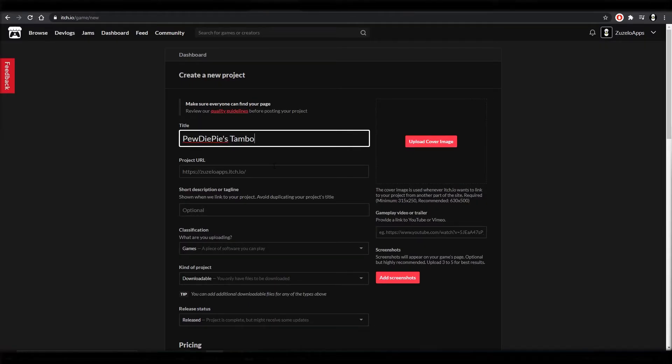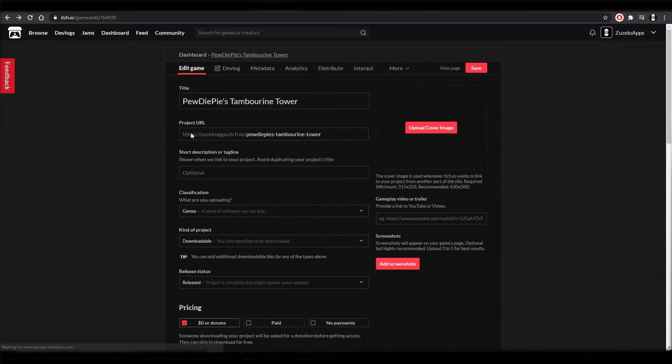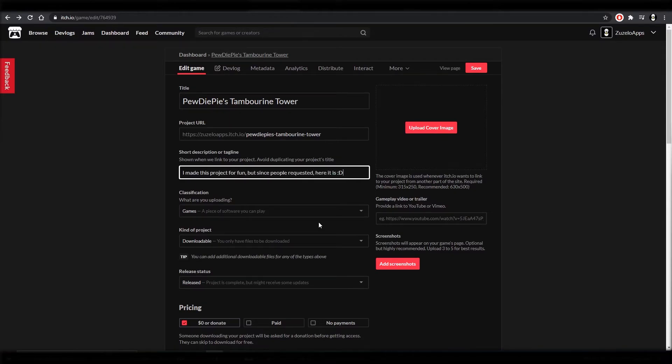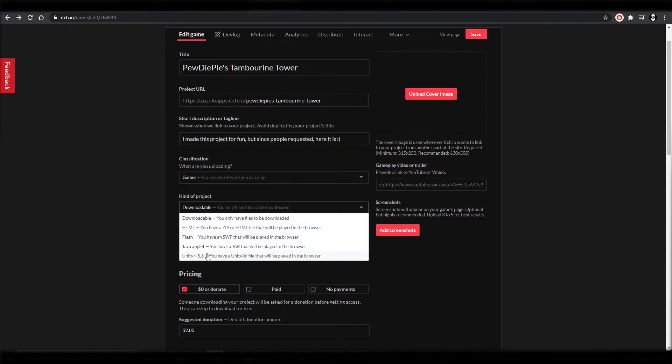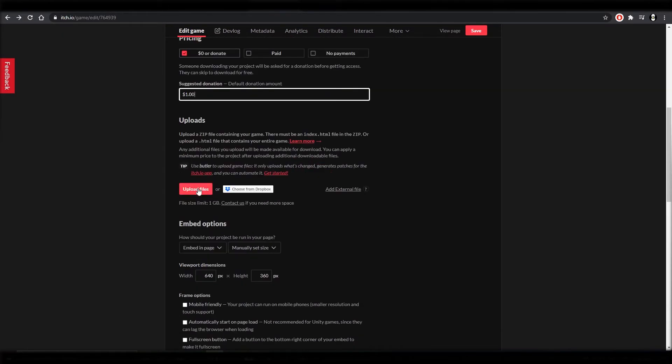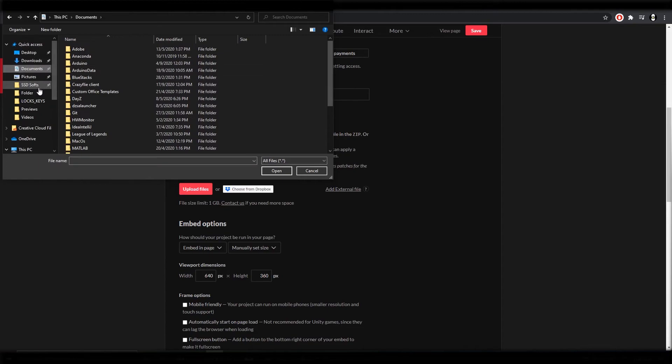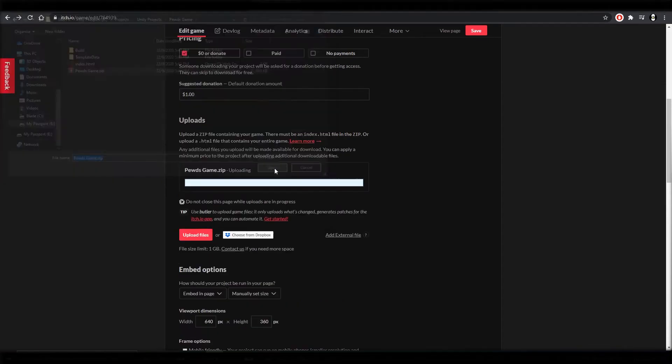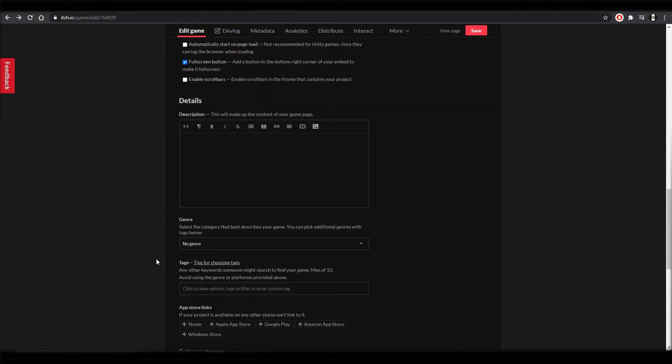Filling in the details such as the title, some description about the game, uploading the zip file and adding some screenshots and bada bing bada boom the game page is ready. Now you can all play the game.